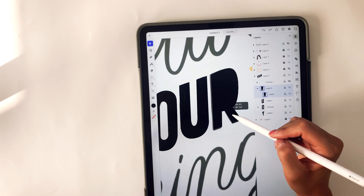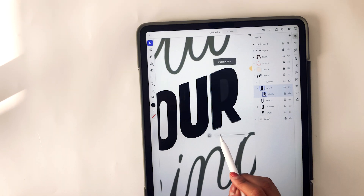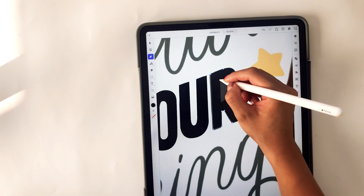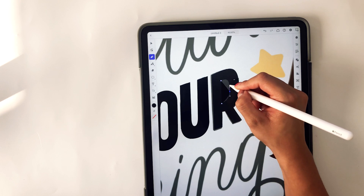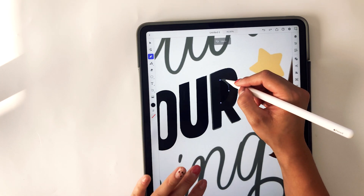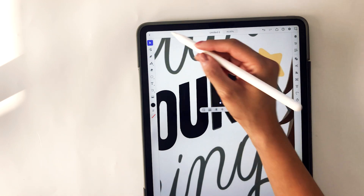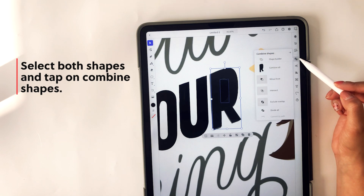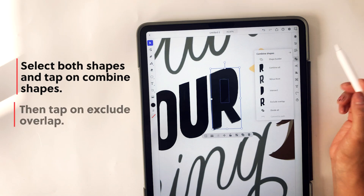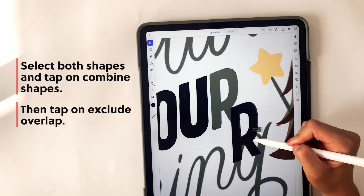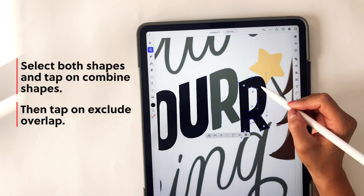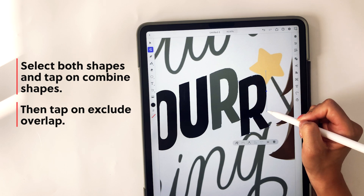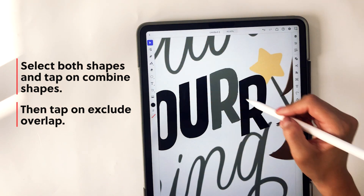Those are pretty much all of the menu options for the selection menu. I'm going to reduce the opacity for this one and then create that inner portion of my R using the pen tool. Once I've created that shape and adjusted the anchor points to fit my letter and style, I'm going to select both shapes and tap on combined shapes on the right panel, then select exclude overlap at the very bottom. This gives me that inner portion of the R, and then I can go back and use the direct selection tool to edit my anchor points.